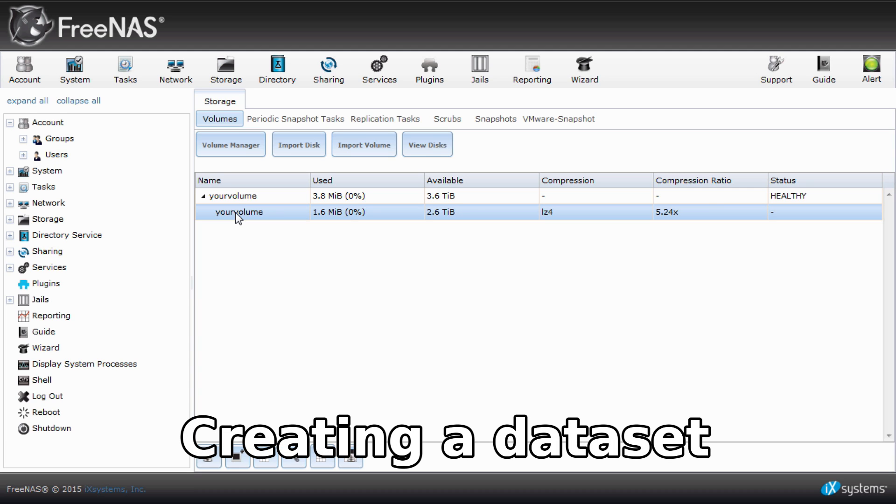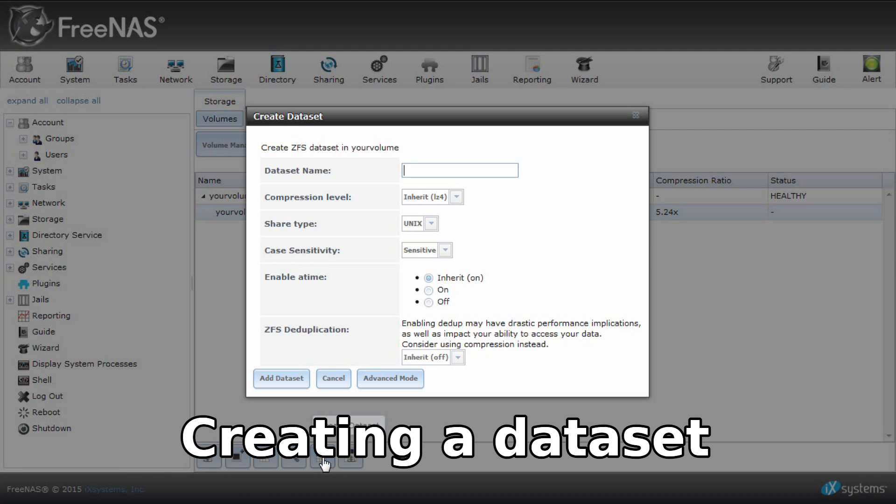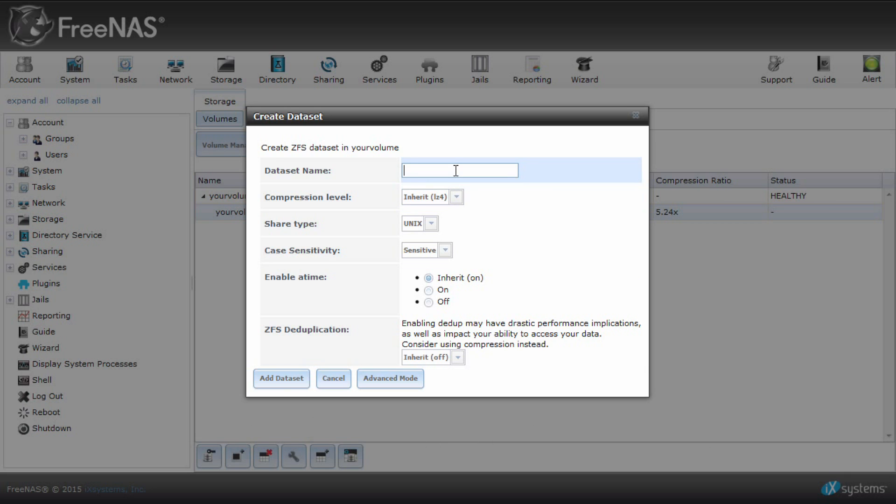Let's go ahead and create a dataset. In this example, we will create a Windows one. Select the volume and click create dataset on the bottom menu. Give your dataset a name. I'll call this one your Windows set. Choose the share type as Windows.